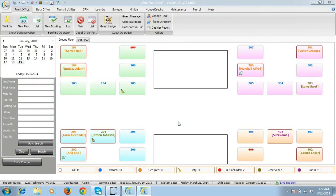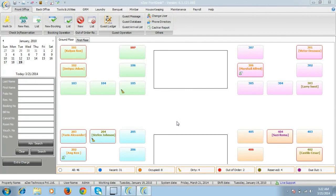eZee front desk will help you to check in the customer, check out a guest, make reservations along with bookings and will also display different types of reports. There are also other various modules which you can use.